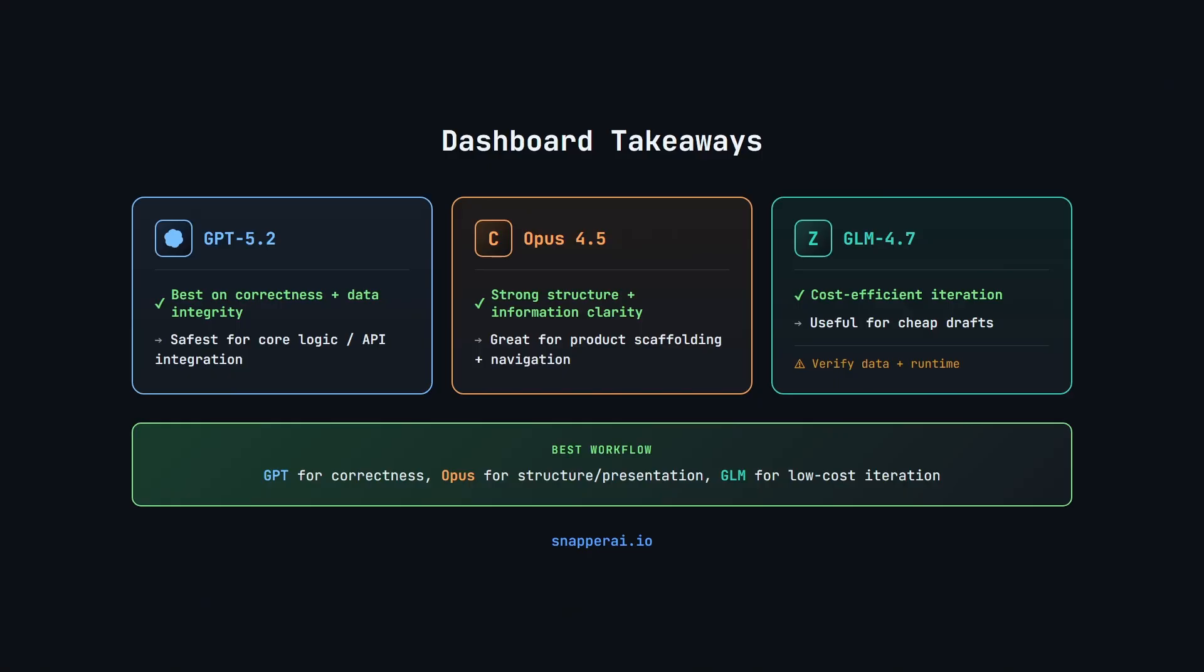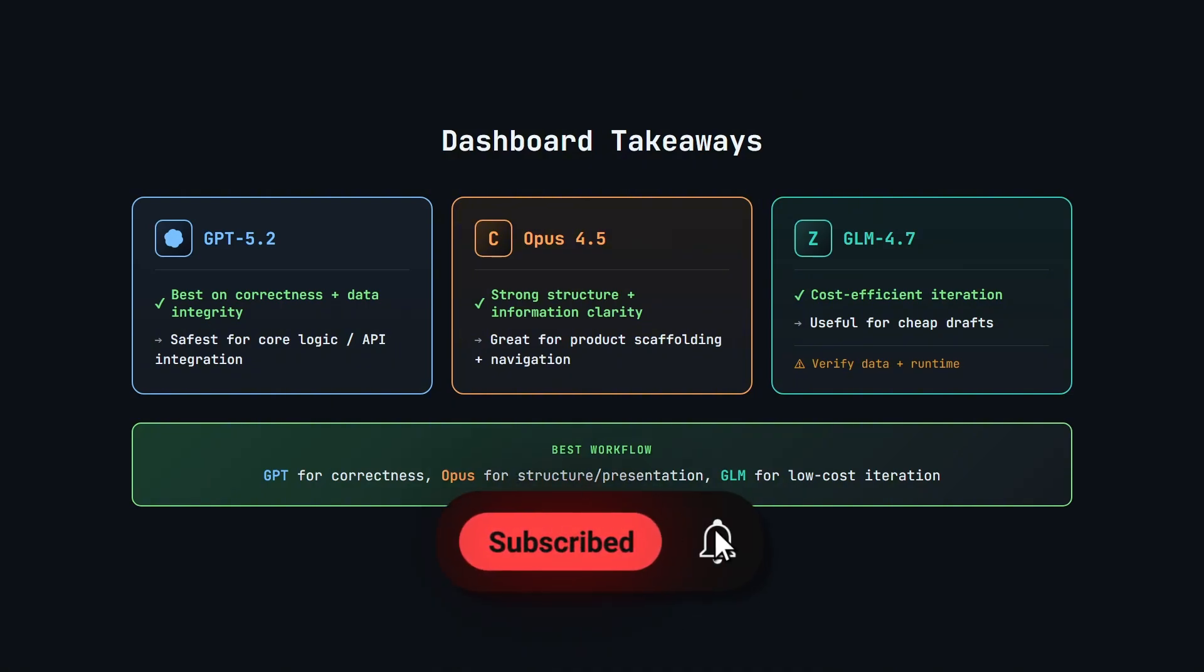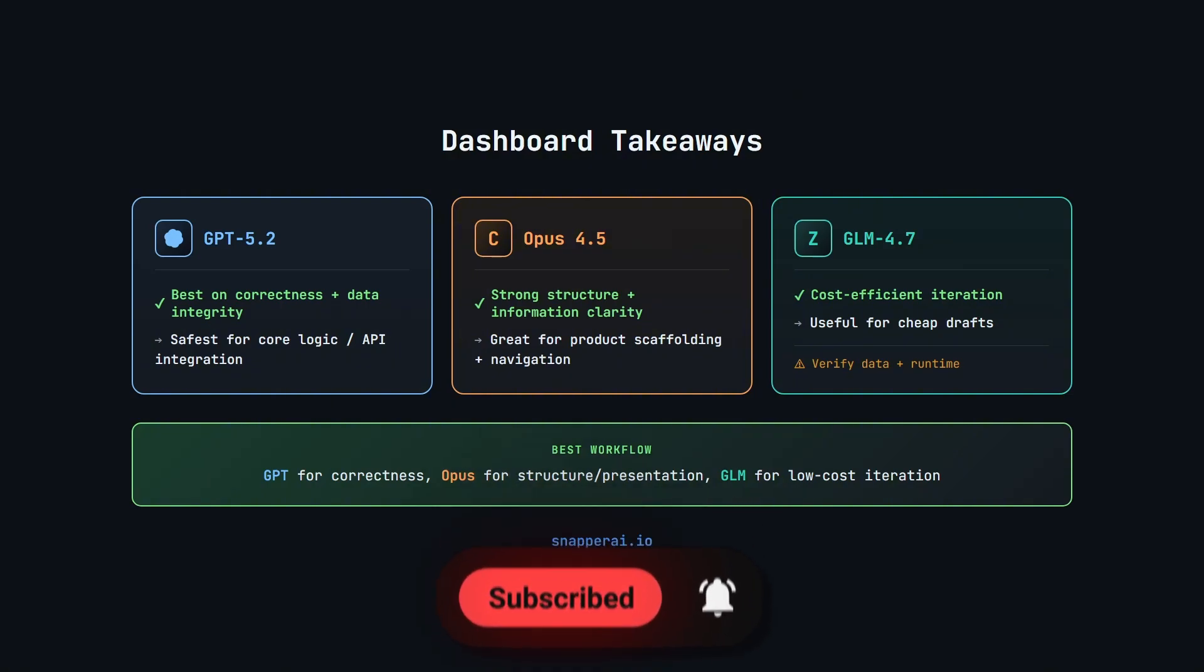So for example, if you are a cursor user, these takeaways are going to be a lot more relevant to you because this is a clear example of how these models perform within that environment. If you've got ideas for other tests or workflows you want to see benchmarks, drop them in the comments. Thanks for watching and I'll see you in the next one.